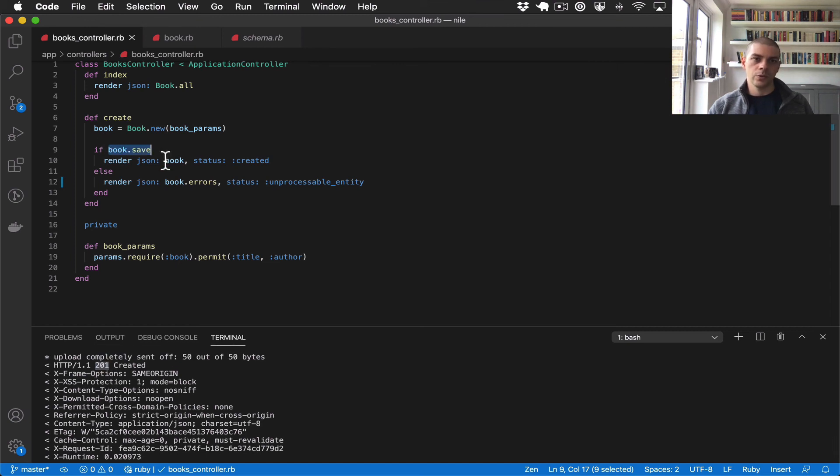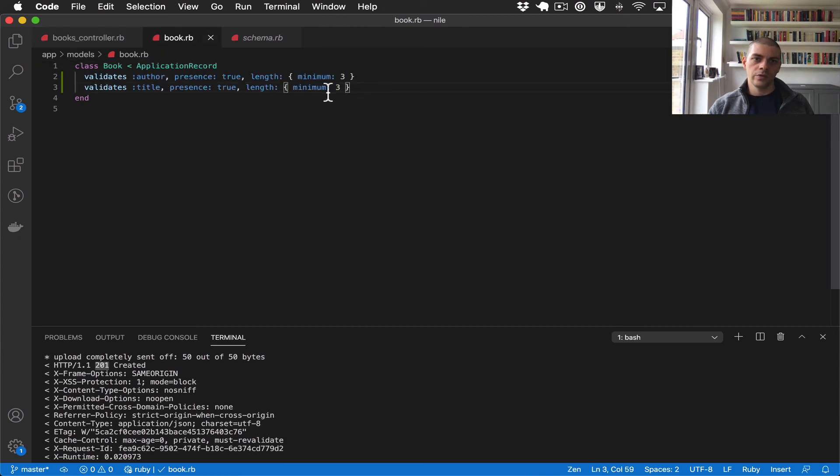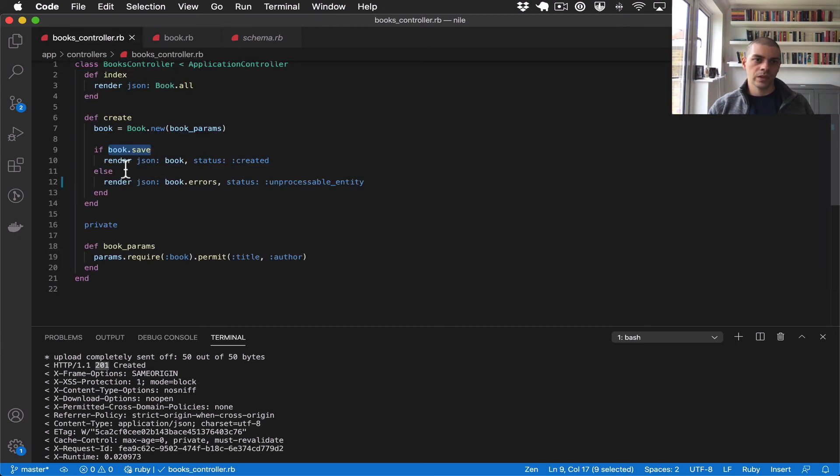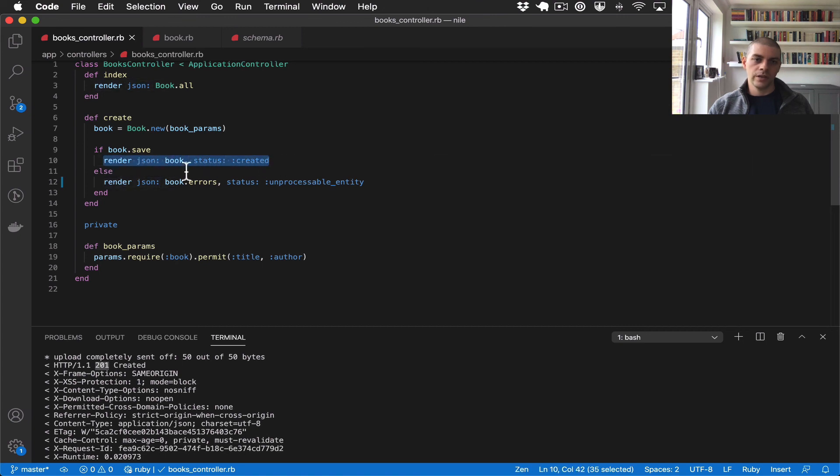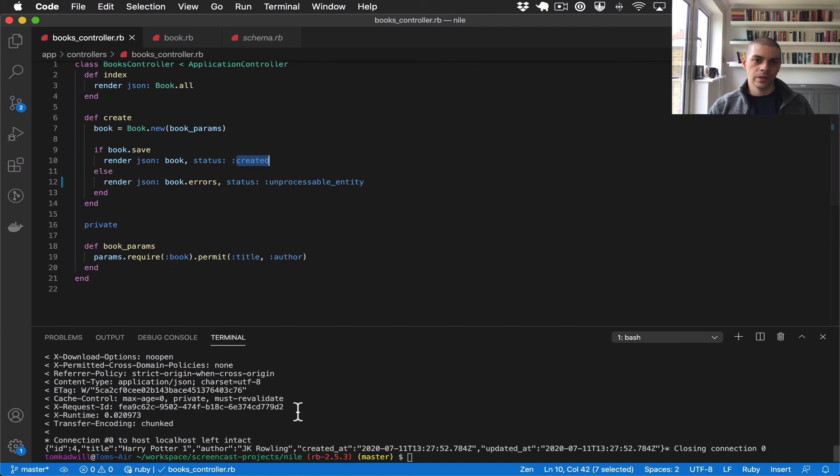Because all of the validations were satisfied, so now the book does get created and we return the 201 status code, and we also return the book object.